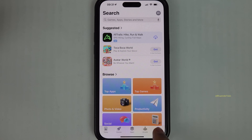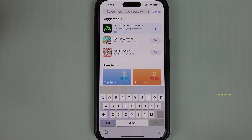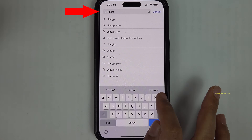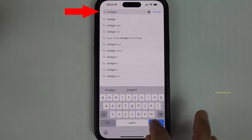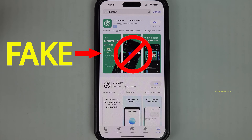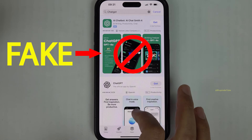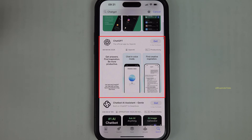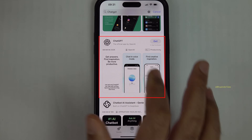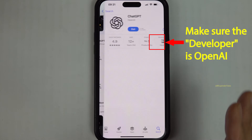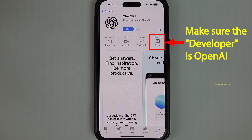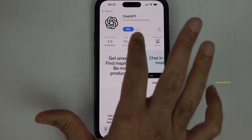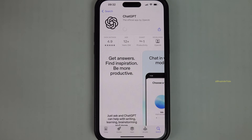Open the App Store, tap on the search bar, and type ChatGPT. Be careful not to select any ads. Scroll down a bit, then select ChatGPT — make sure the developer is OpenAI — and then tap on Get.